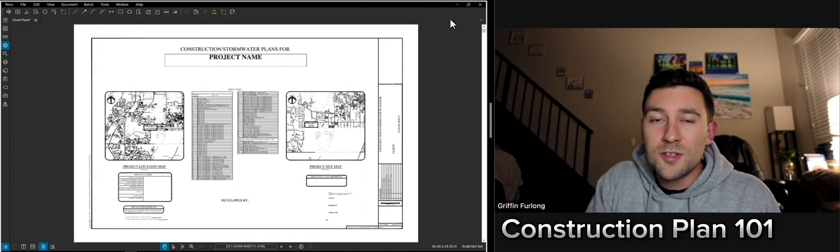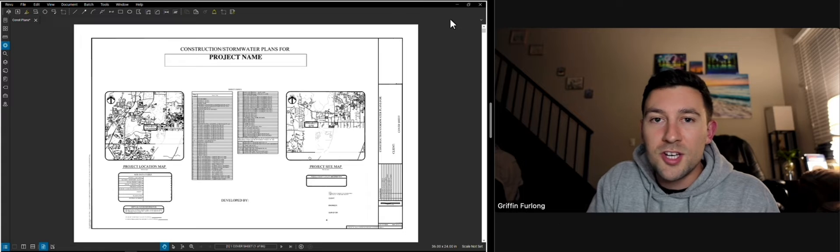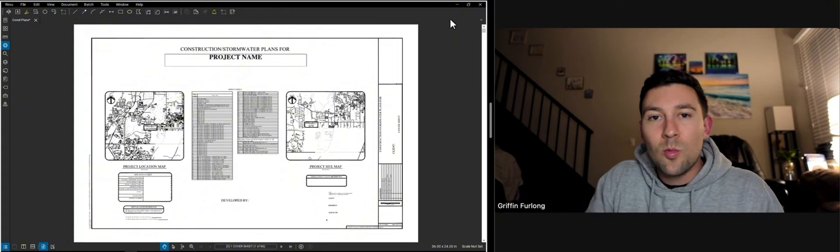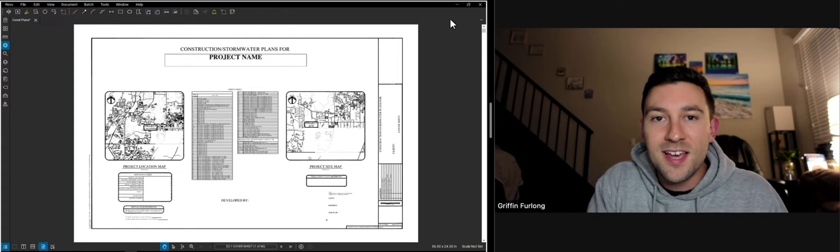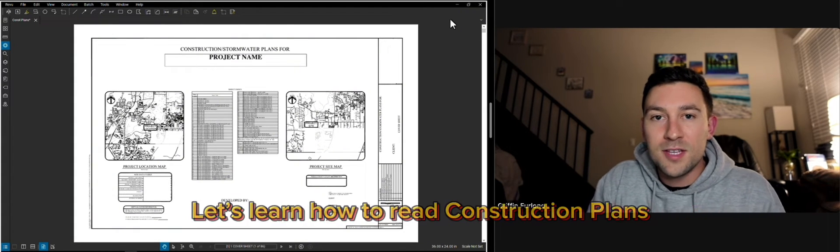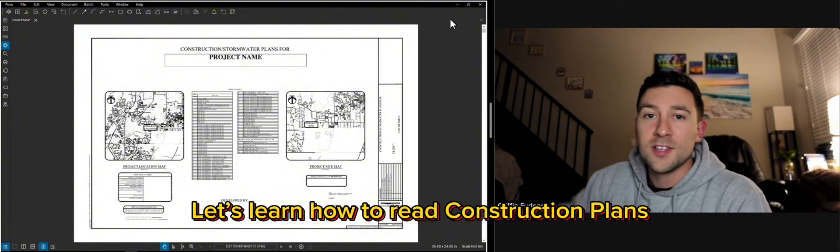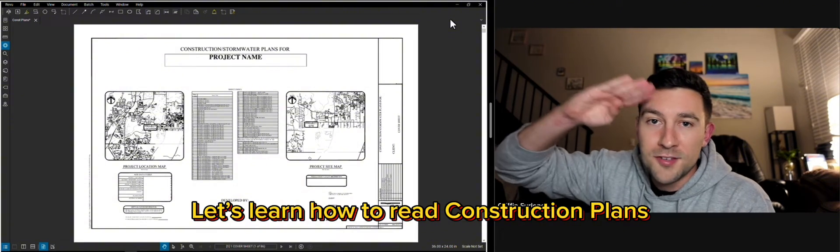The goal of this video is to help young aspiring land development engineers understand what goes into a construction plan set and how to read the information. Let's dive right into it.